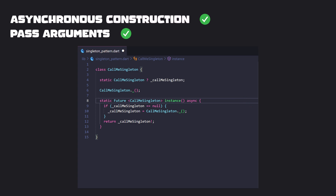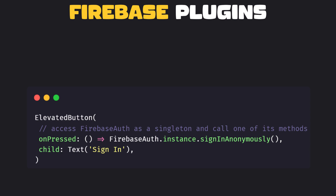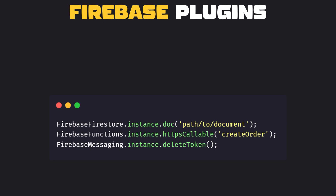Now let's check some Singleton examples in Flutter. If you used Firebase before, you'll be familiar with this code, which can be used to sign in when a button is pressed. The Singleton pattern is used by all the Firebase plugins, and the only way to call their methods is with the instance getter.